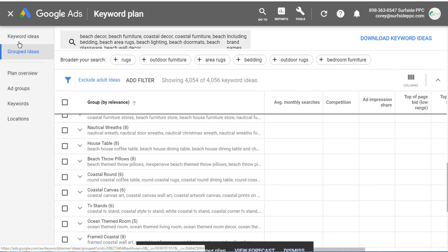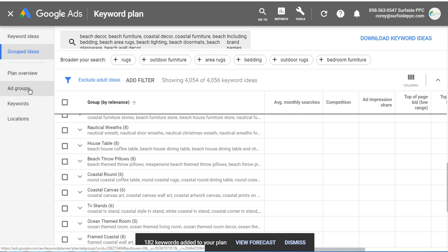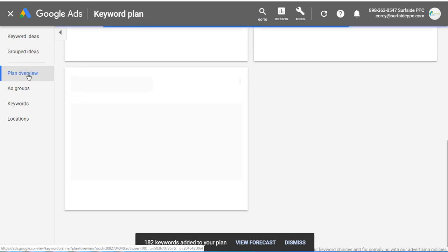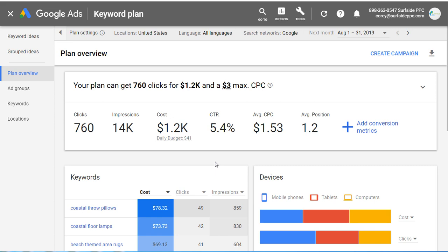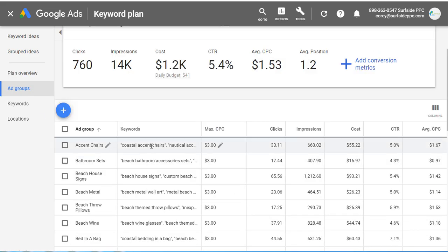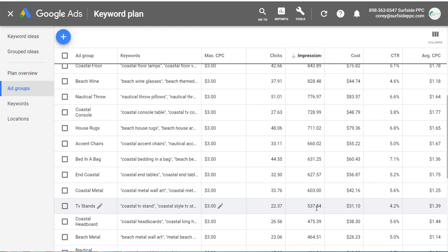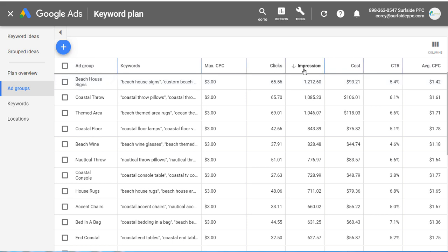You can keep building your plan by going back into keyword ideas or adding more grouped ideas. I'm going to come over to 'Plan Overview,' which allows you to forecast your data. You can also click on 'Ad Groups' — it'll show all the different ad groups, the max cost per click, and how much traffic they expect from each. Things with more search volume, like beach house signs, coastal throw pillows, and beach themed area rugs, will show more impressions. As you increase your max CPC for an ad group, it increases impressions, clicks, cost, and average CPC.